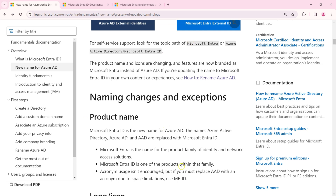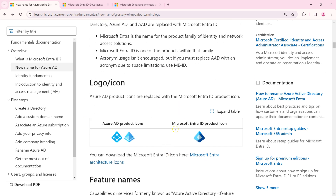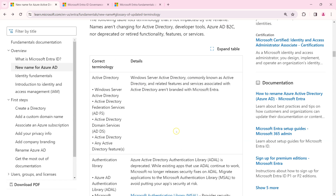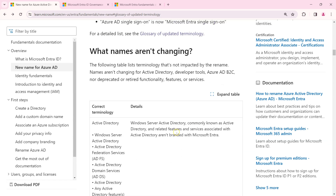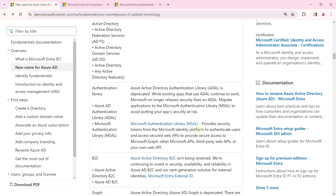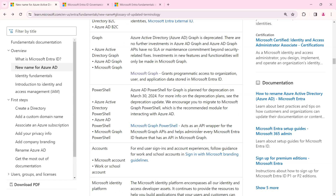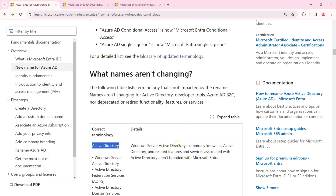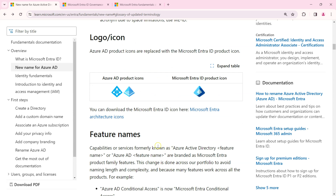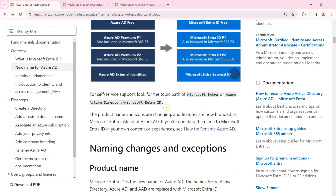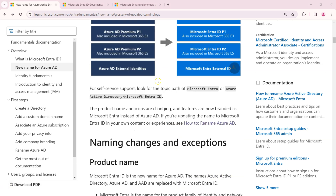There are no major pricing or licensing changes — it is just a name change and logo change. Some things are not changing: on-premises Active Directory is a Windows service and remains unchanged. PowerShell cmdlets still contain 'Azure AD' as of 2024 and have not yet changed, but they will definitely change to Microsoft Entra in the future.